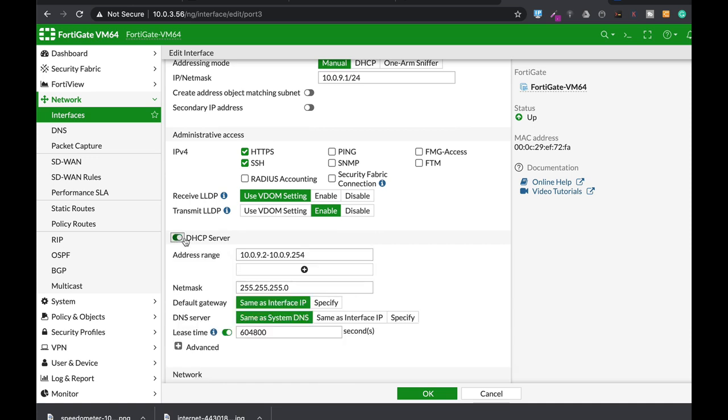HTTPS to get to that interface through the GUI and SSH is through the command line. And just configure the DHCP server. Now you probably have only about five to six employees so don't use the full pool. You can use if in our case it's 10.0.9.2, so let's use it up until .10.